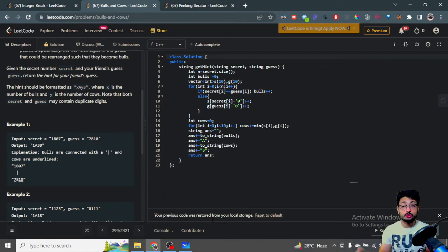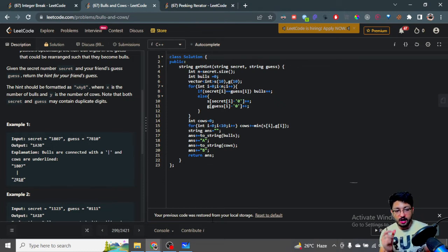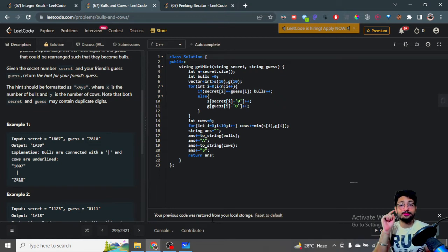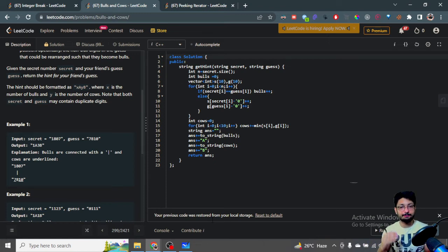Let's move on to the code part. We have N for the count of Bulls and Cows, and S and G for the secret and guess strings. We also have arrays to store how many occurrences of each particular digit are in the secret and guess that are not in the correct position. We iterate over the strings: if the i-th character in the secret and guess are the same, they are in the same position, so it is a Bull and we increment the Bulls count.